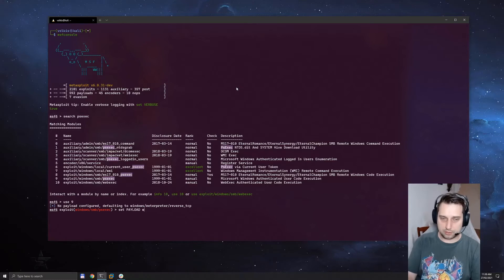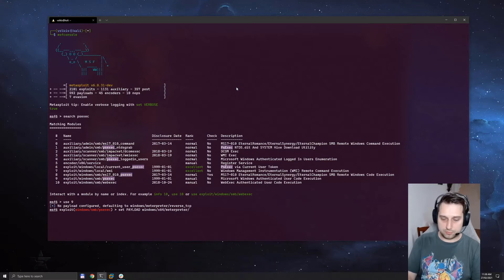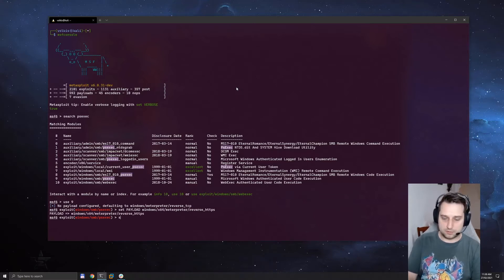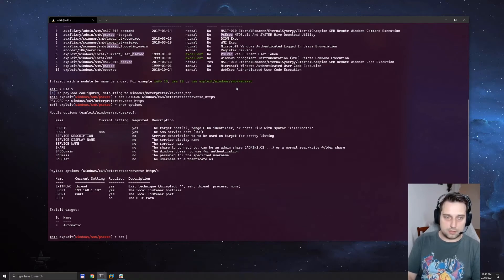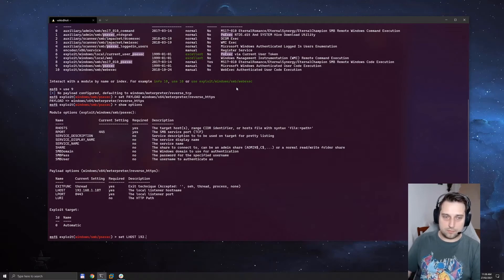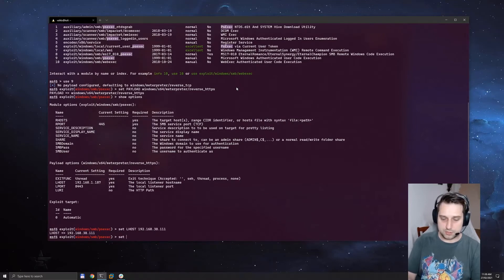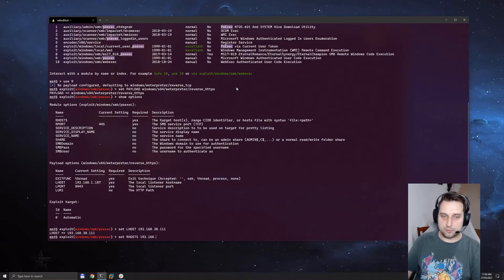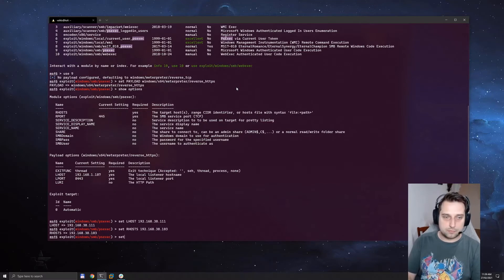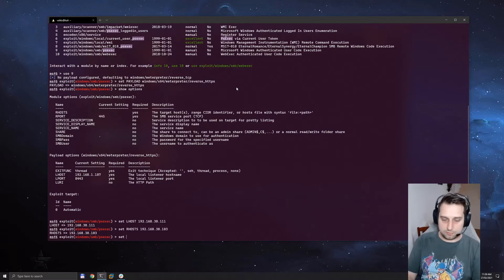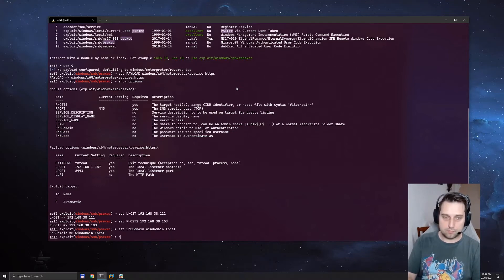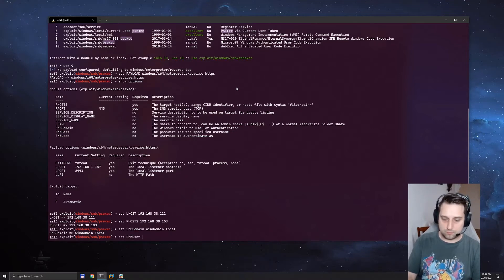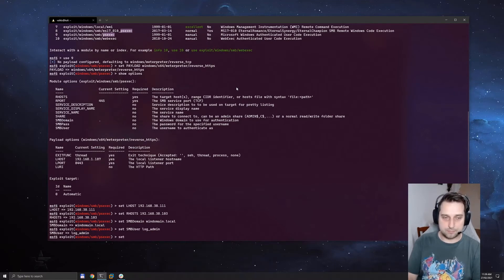We're actually going to set the payload to windows 64-bit meterpreter reverse HTTPS. We're going to set the correct host for our Kali machine, set the correct target host 103 which is our wef server, and of course set our credentials. I'm going to use the log admin account that we compromised in the previous section.